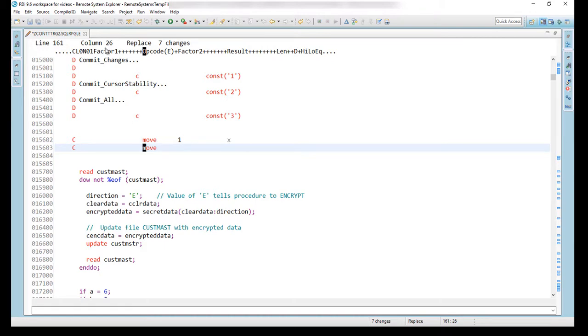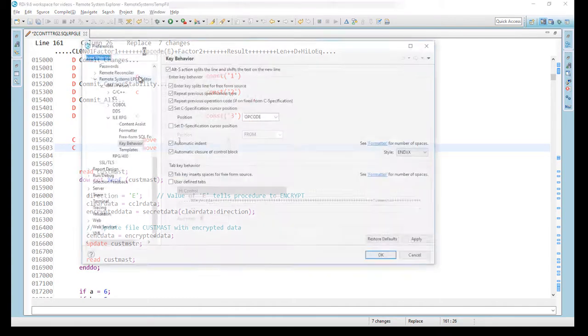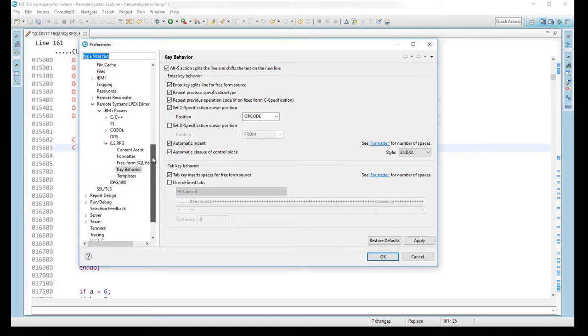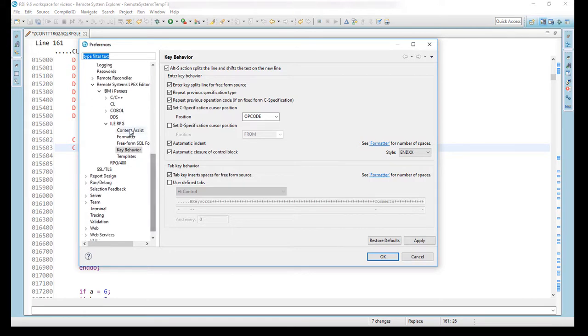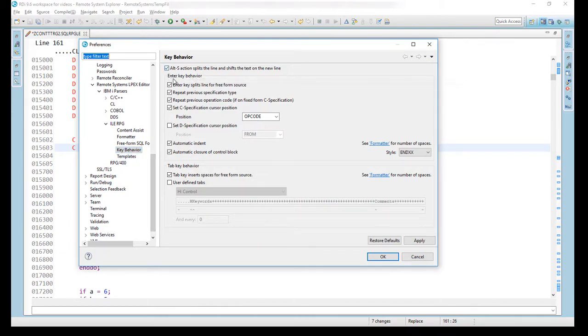Let me show you what's going on over here. This is all controlled with the RPG preferences and I get there by clicking on Window, going to Preference and I've already positioned it. What you want to do is you want to come to the Remote Systems Elpex Editor section in the Preferences and work your way down to I only RPG and eventually you get to these preferences right here. I'm in the Key Behavior section over here and notice that I have this is where the Enter key behavior is controlled.